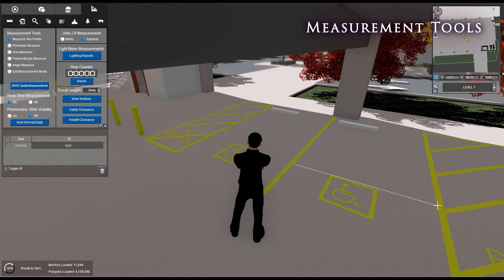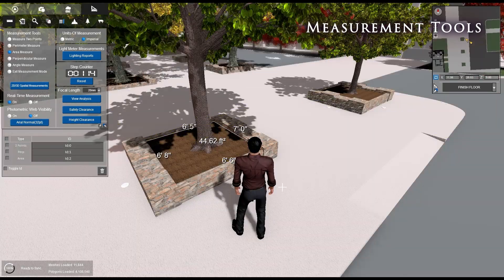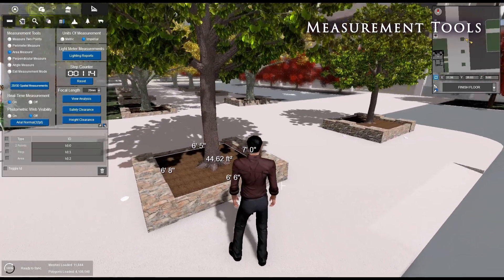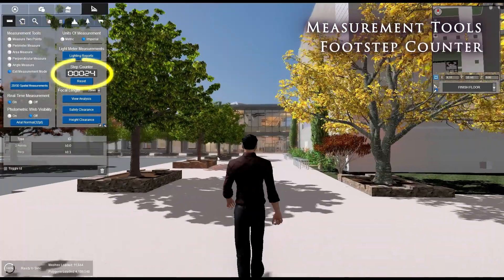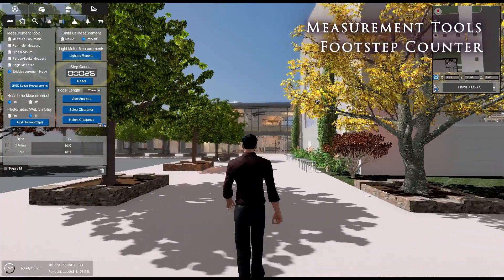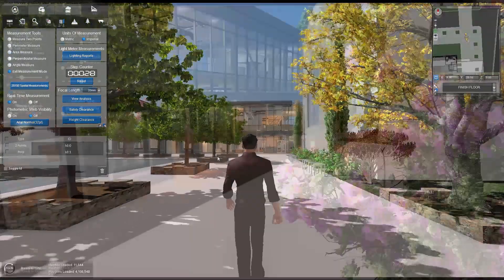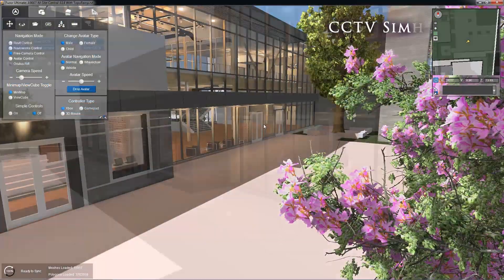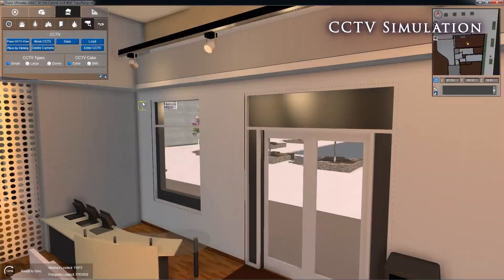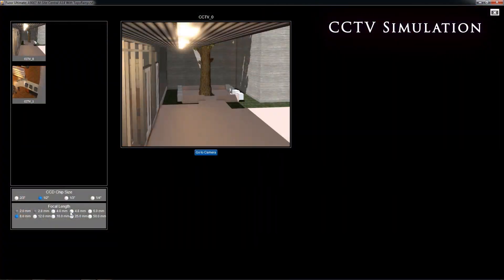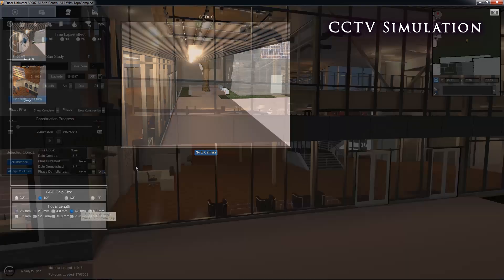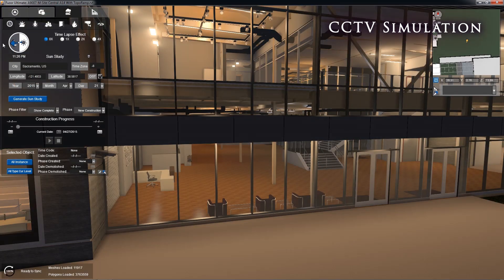For quick takeoffs and assessments, Fuser offers a set of easy-to-use measurement tools, as well as a step counter. Addressing today's growing security concerns, Fuser offers our versatile CCTV system simulation feature.